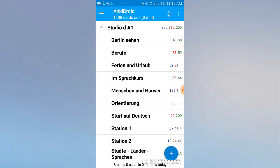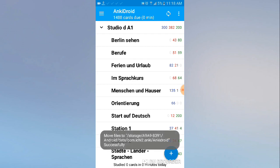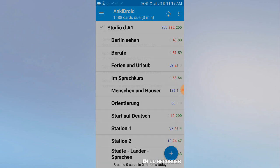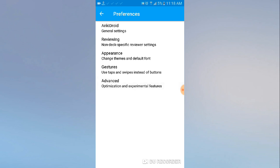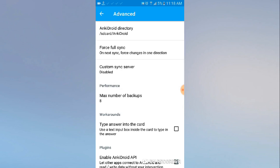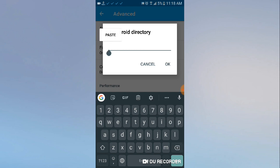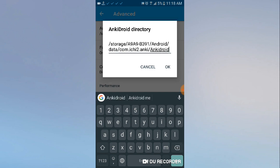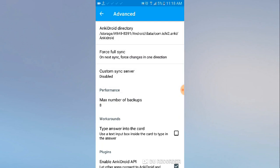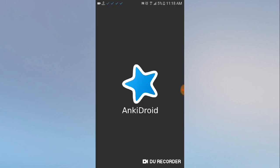Remember, we copied the full path of that folder to the clipboard earlier. Now open AnkiDroid, go to Settings > Advanced > AnkiDroid directory. Clear the current path and paste the one you copied in the previous steps. Now click OK.